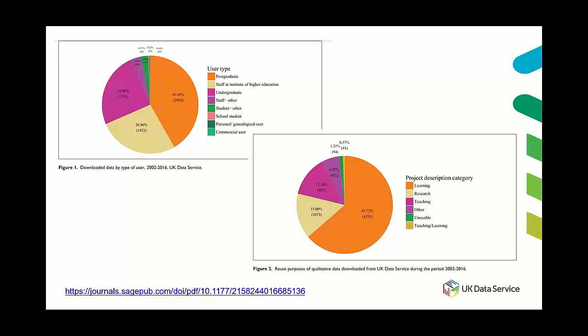So three quarters of the downloads of qualitative data sets ended up being used in the classroom which is quite significant. The relationship between archives and higher education is beneficial for everyone. Teachers who have reused data have commented how it enhances learning and is effective in engaging student interest, and for archives and data services that reuse has a clear impact on the reach and significance of our data sets.